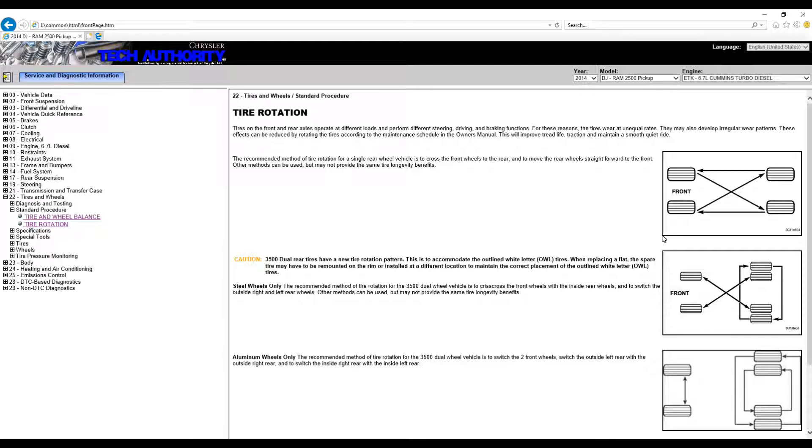And he says, 'Oh, okay.' And I said, 'You've never done that before?' and he said, 'No, we always just do it front to back, back to front.' And I said, 'Okay, well I still want you to do it this way. This is what Chrysler says, so this is the way I want to do it every 7,500 miles.'